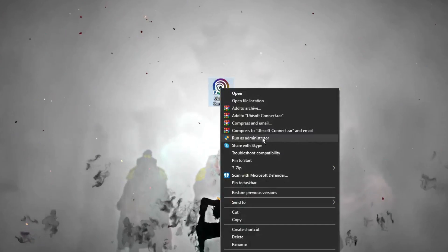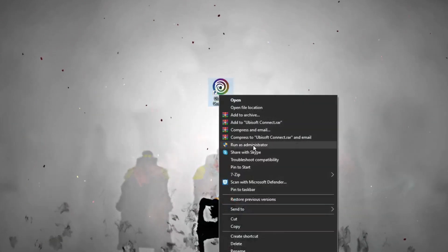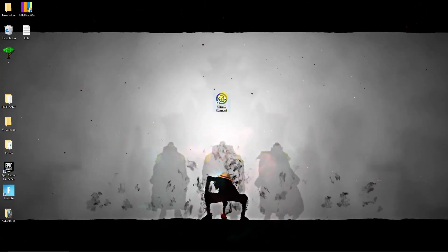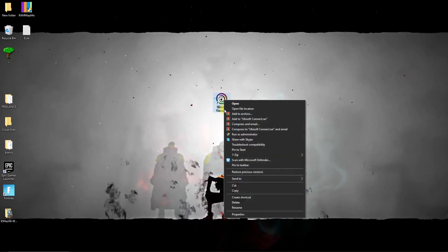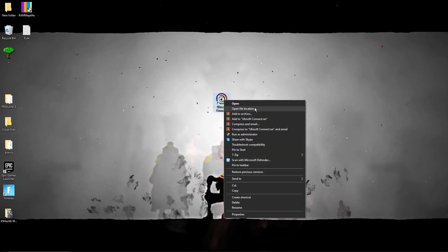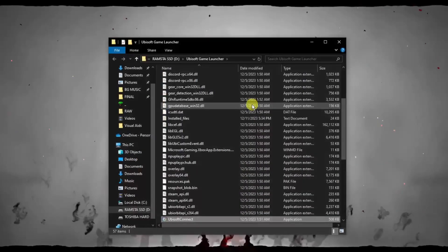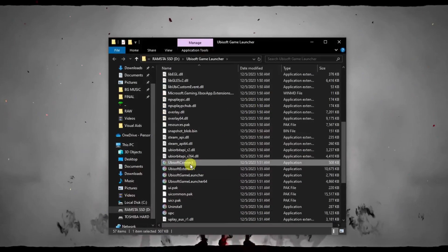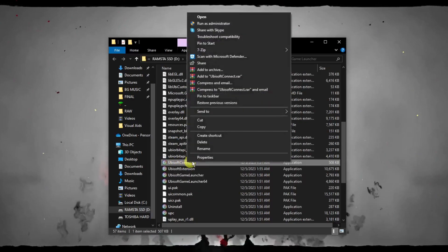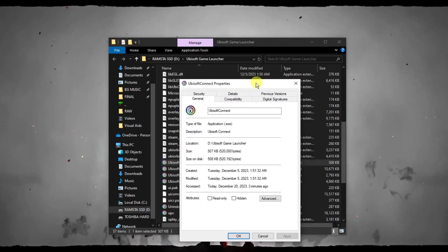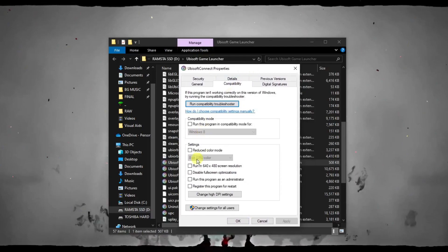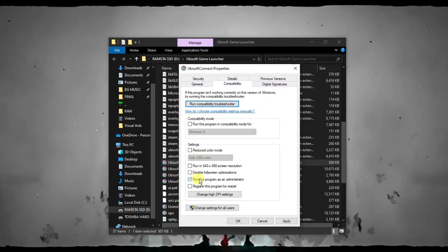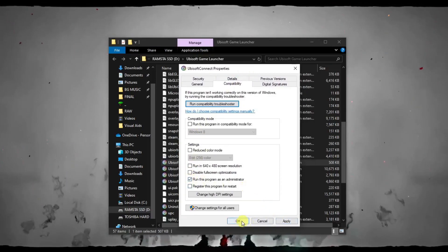The second way of running as admin is basically right click, and once you're here click on open file location. Once you're on open file location, make sure you're inside this, click on right click, click on properties, and you'll see this compatibility option. Click this run this program as administrator, click on apply and click on OK. We've just run it as admin permanently.